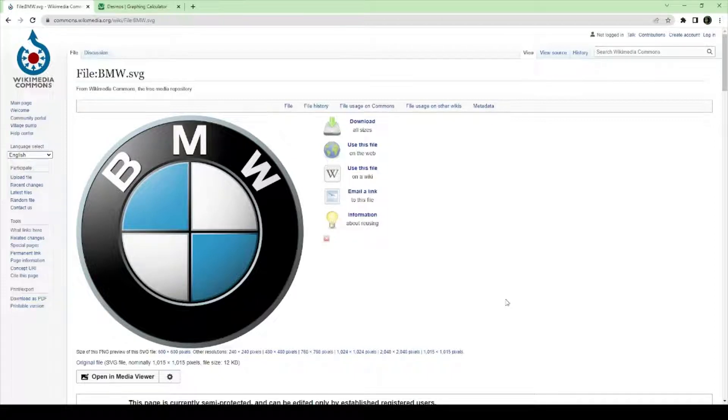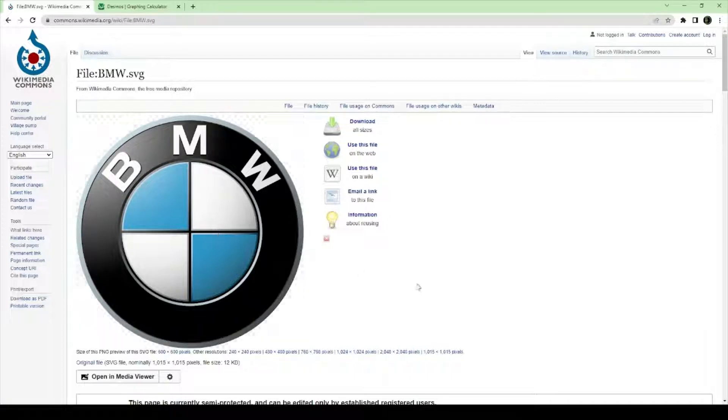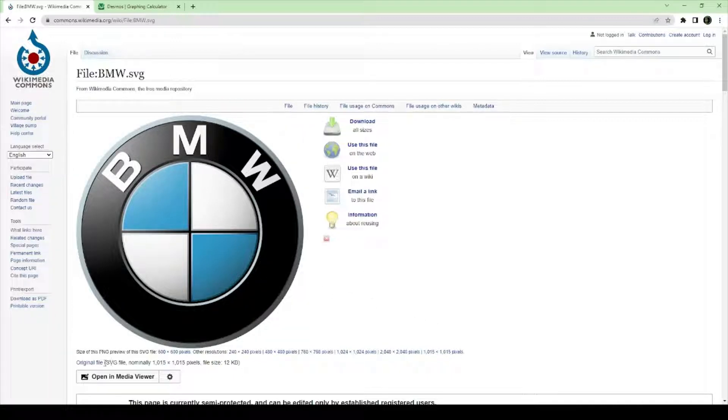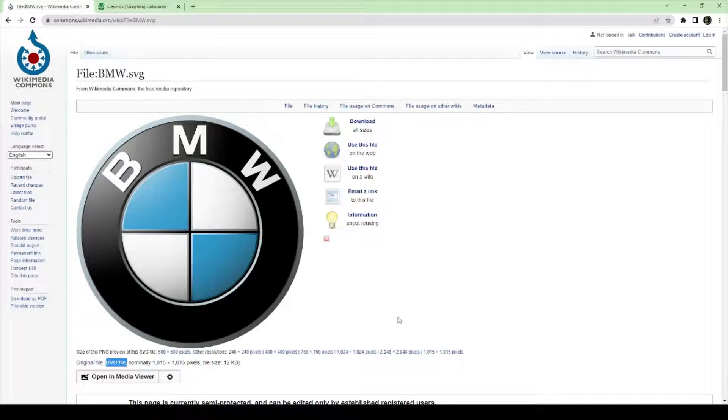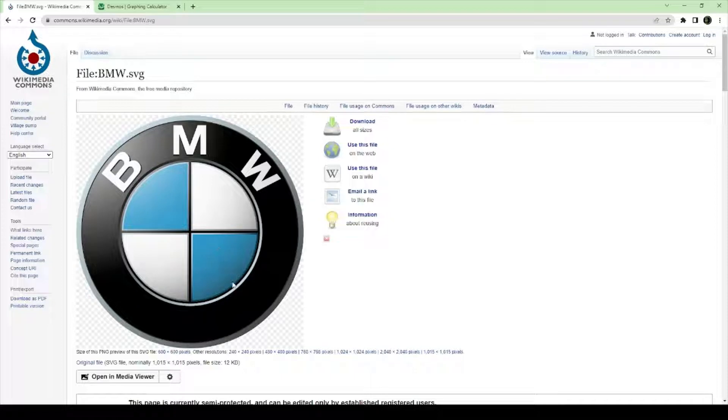To get started, head on over to commons.wikimedia.org. And grab, don't use an SVG file, I don't think this file is supported on Desmos. So, to be safe, if you right click on it, save image as, pick the PNG version of it.